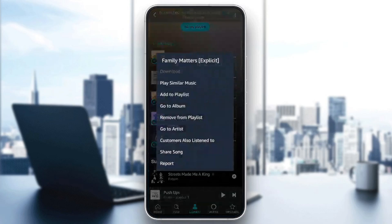And then right here, you're going to find all of these options: Download, play similar music, add to playlists, go to Album, remove from playlists, go to Artists, Customers also listen to, share a song, and lastly, report.